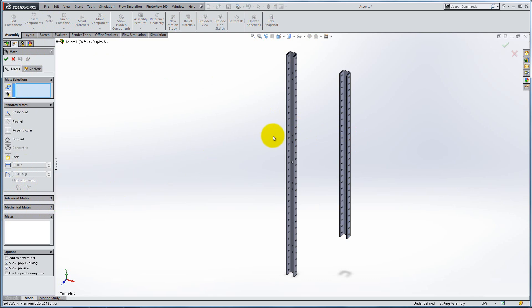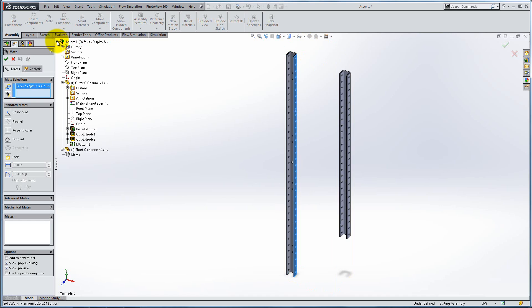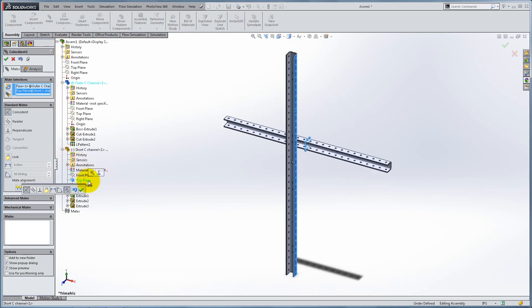First, you need to select the two entities to mate, which you can do directly from the workspace or from the Feature Manager, which is now shifted on the screen. Notice how the under-defined part moves so that the two planar faces satisfy the constraint imposed by the mate.